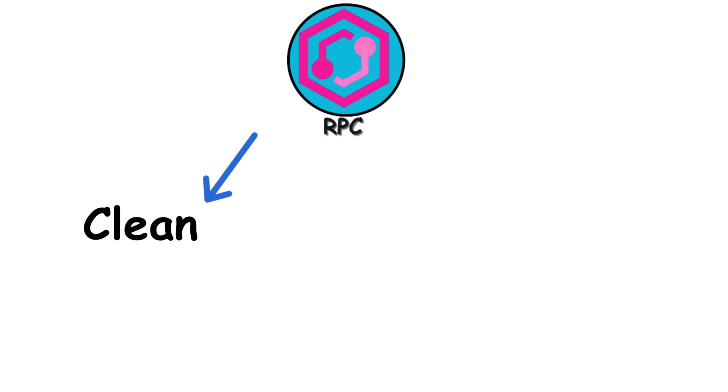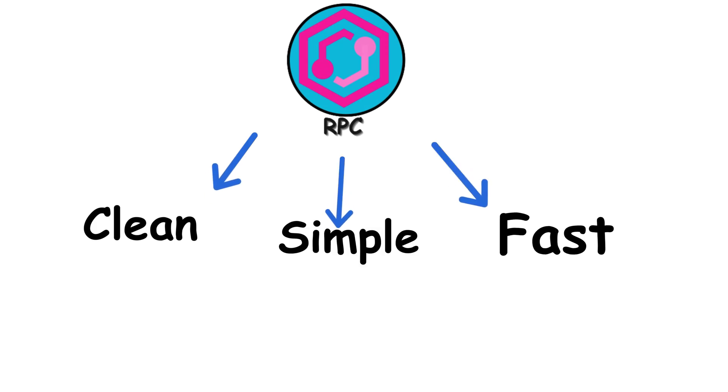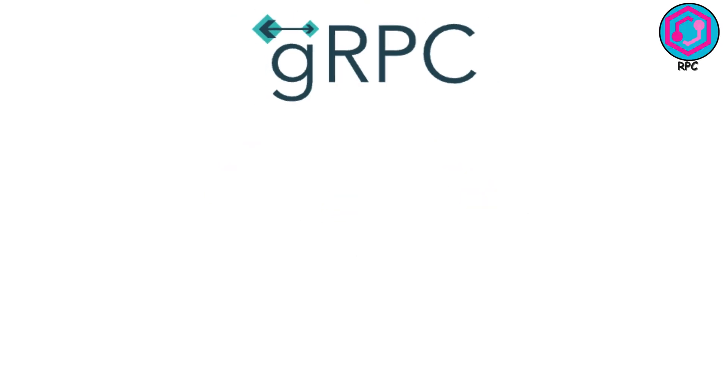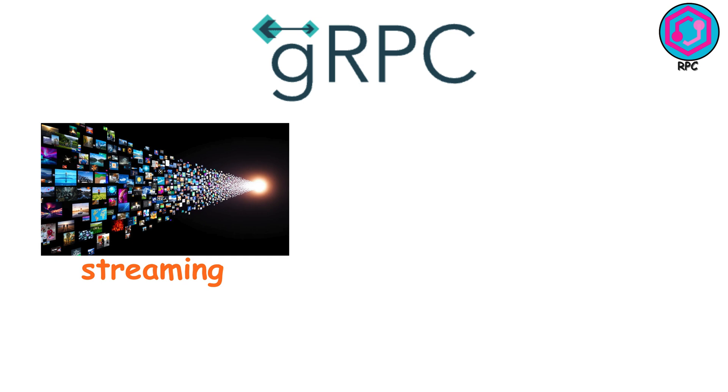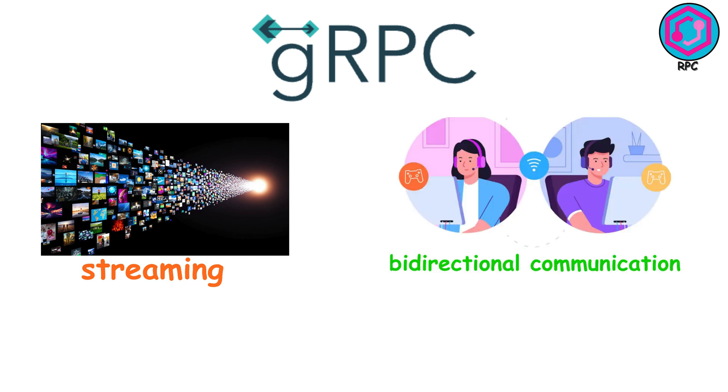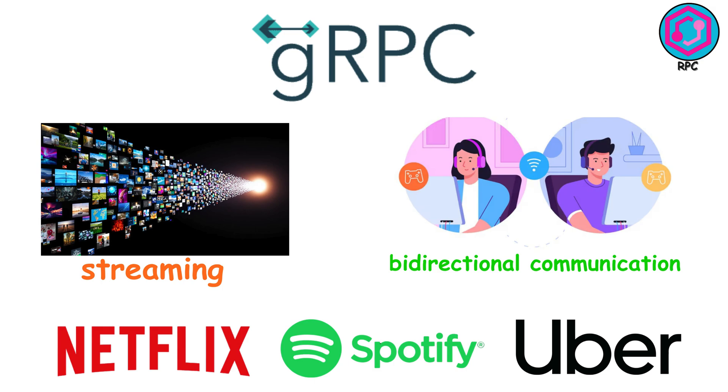Clean. Simple. Fast. Modern versions like gRPC even give you streaming and bidirectional communication, which makes it incredibly powerful for high-performance systems.